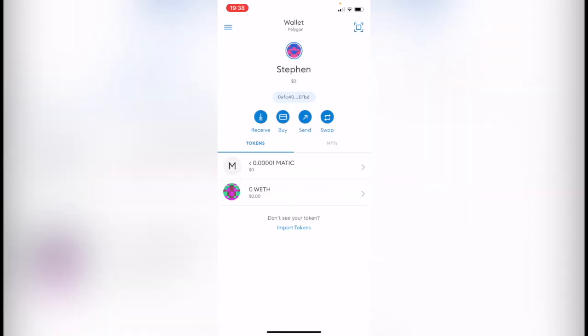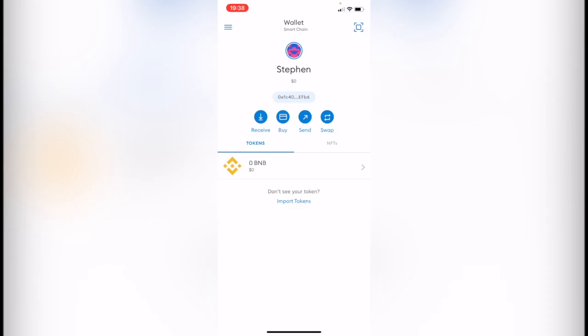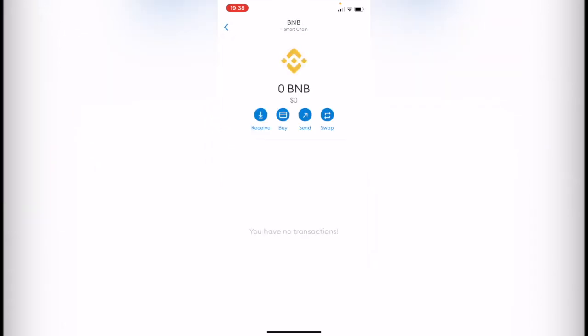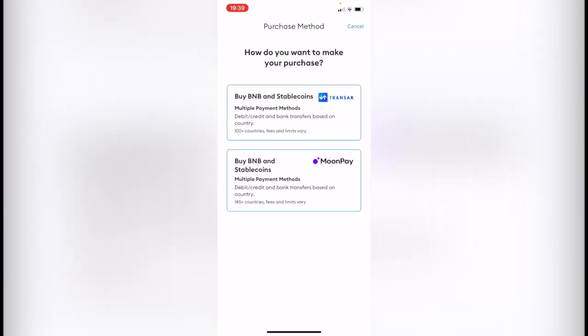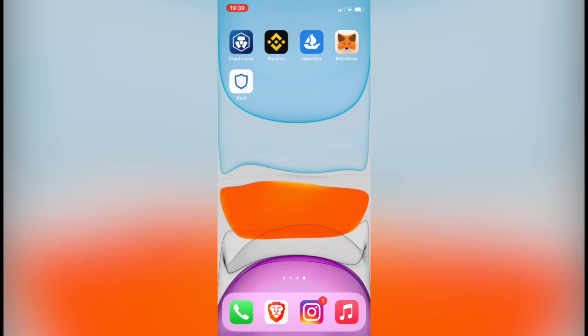What I can recommend you guys to use is the MetaMask wallet. The reason for that is because when I select a token and go into buy, I have more options to pay. For example, Transact and stablecoins, which accept more than just debit and credit card.